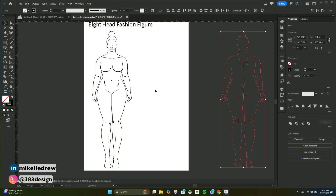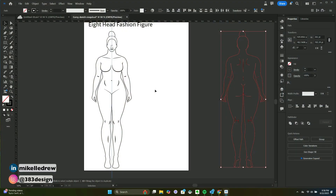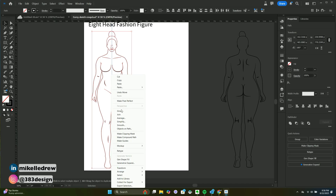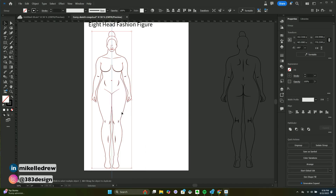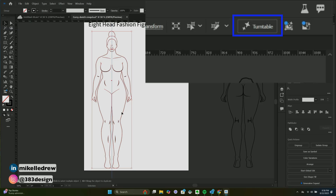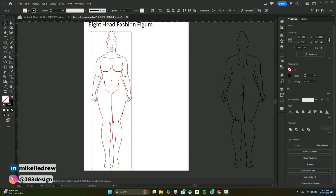The first thing you need is a sketch. I started with my Curvy Girl croqui template. Make sure the sketch is grouped — it doesn't seem like it has to be closed or filled with white or color, it just needs to be grouped. Once your sketch is grouped, the Turntable option will appear in the control bar if you have it showing, or in the properties panel.